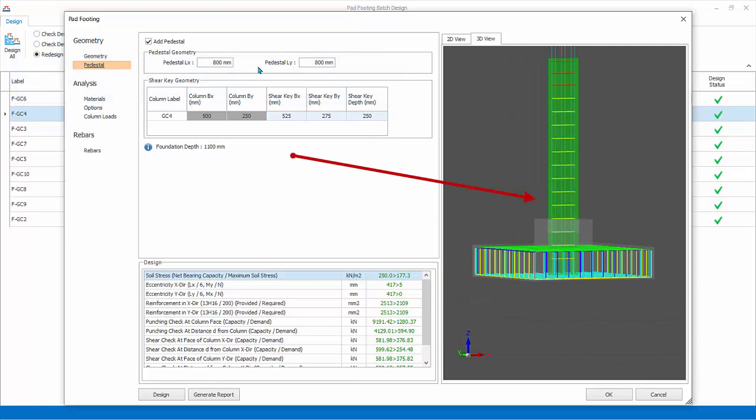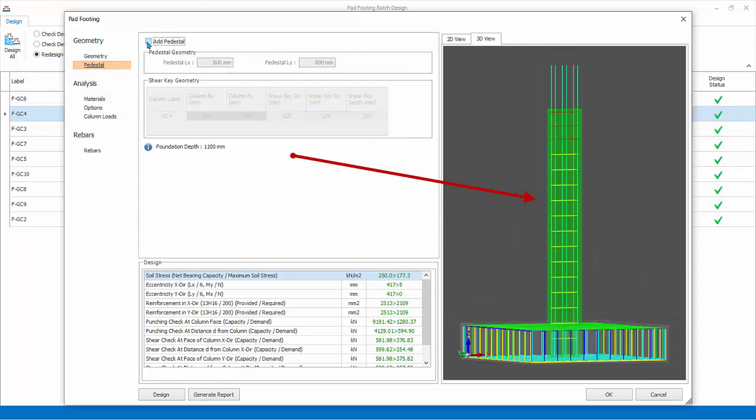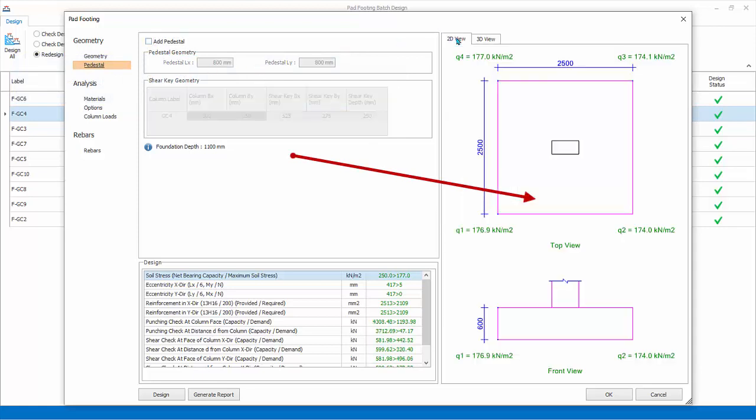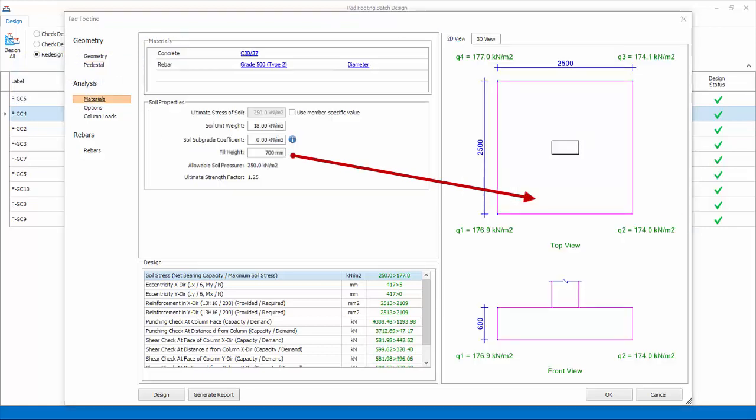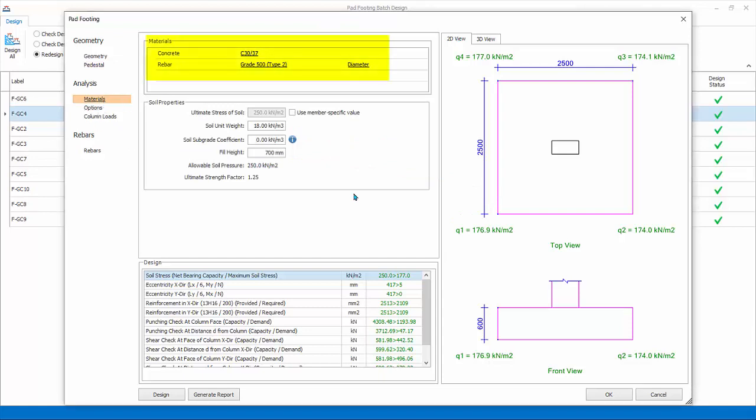Zoom in. Uncheck Pedestal. Change back to 2D view. Analysis. Material. Review or change concrete grade, rebar's grade and diameter.